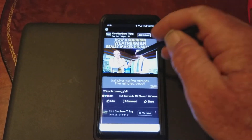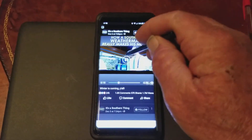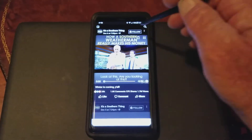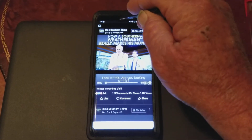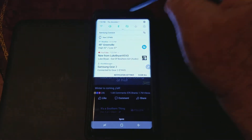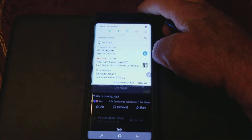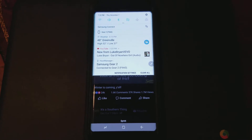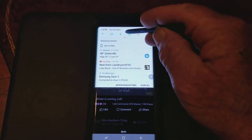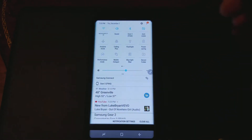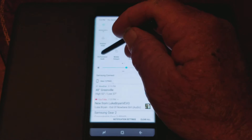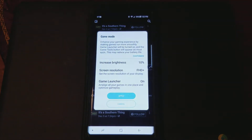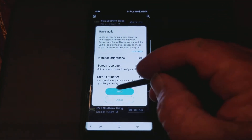I'm gonna pause it and take it back. What you do is scroll down from the top — you don't have to download an app. I know there are people maybe pushing apps, but you don't have to do it, you already have it on here. Go to Performance Mode and go to Game, and hit Apply.